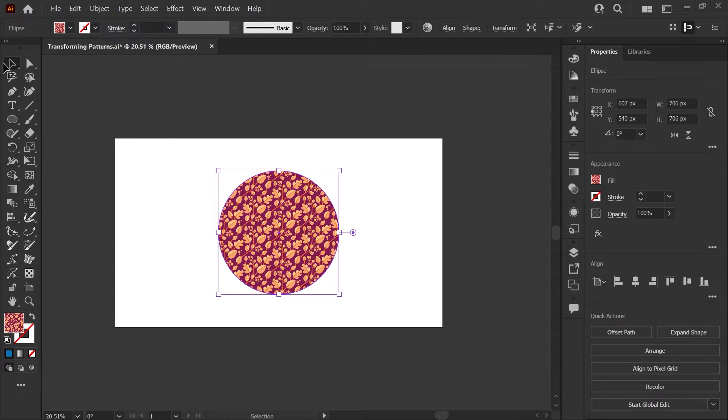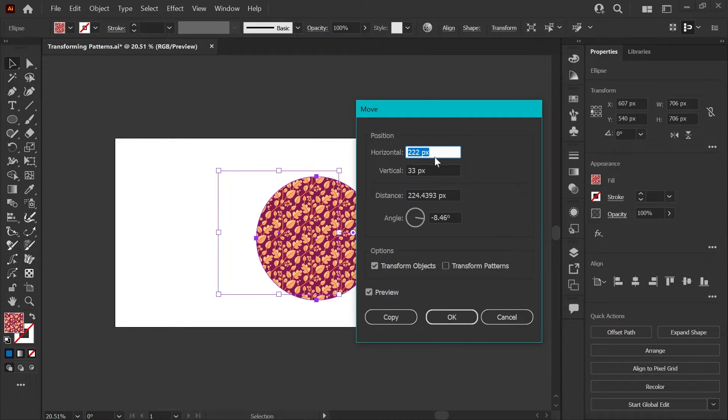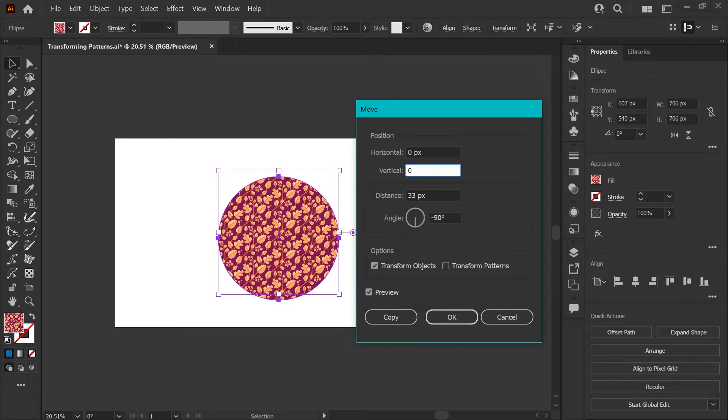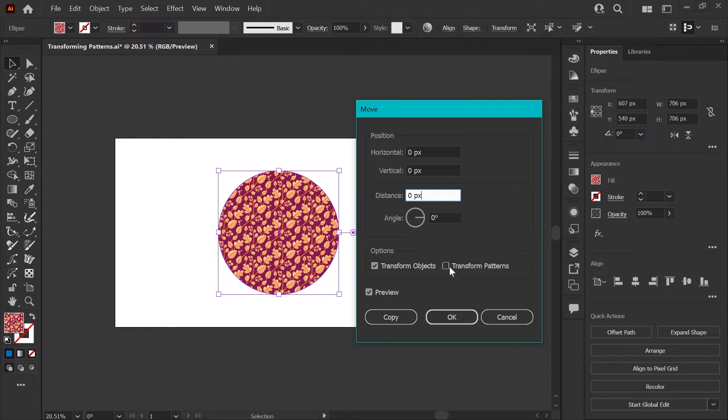There's also an option you can check if you double click your selection tool. You'll get this move box. If there's horizontal and vertical values in here, you can just zero those out so that your shape doesn't move.